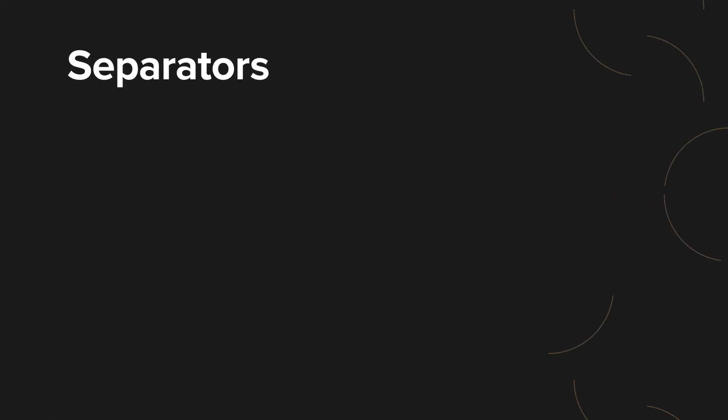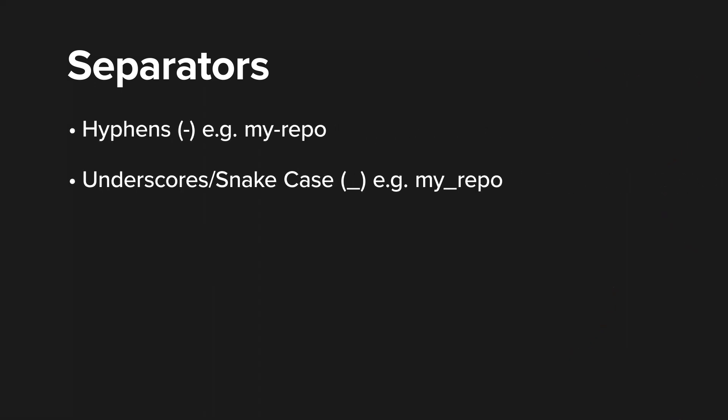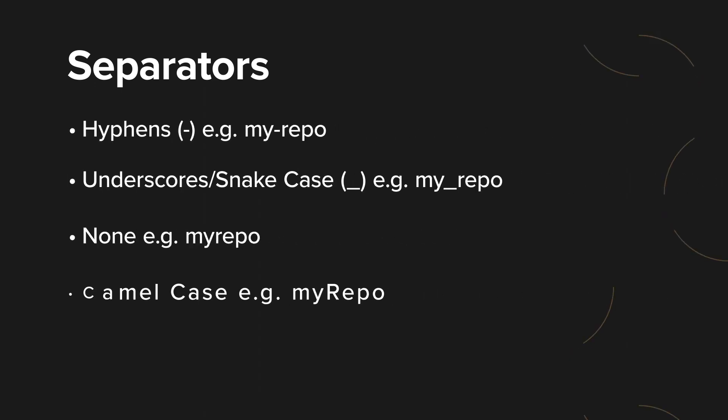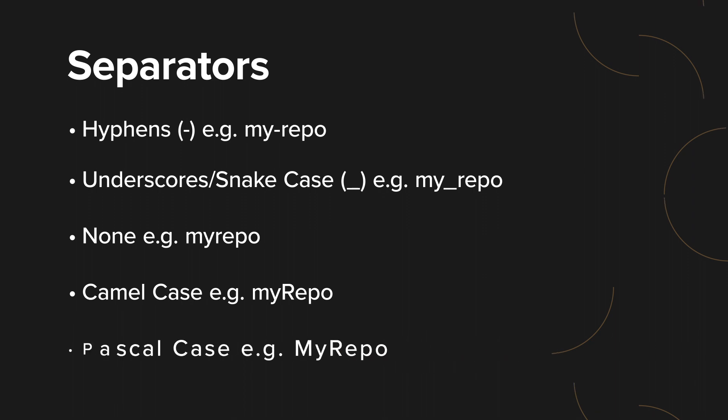First, determine which of the following separators is preferred in repository names: hyphens, underscores, snake case, none, camel case, or Pascal case.